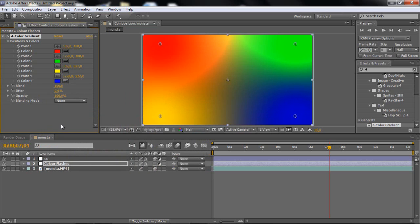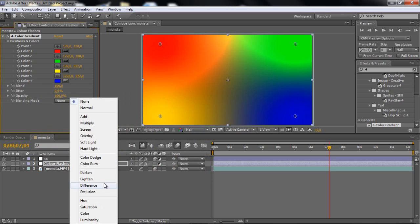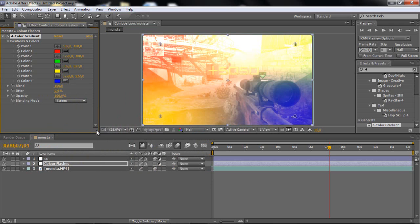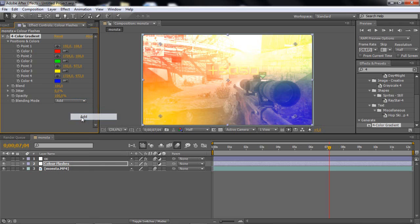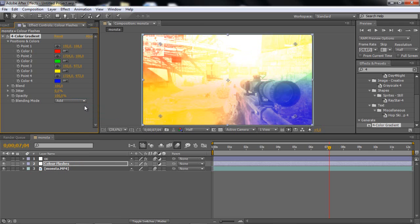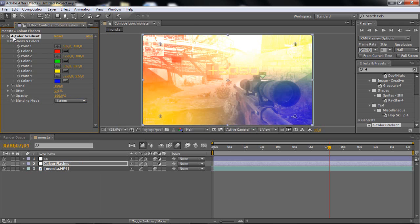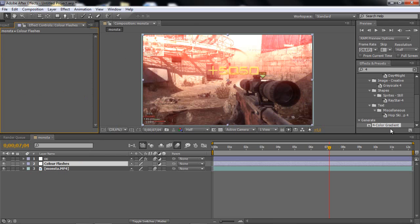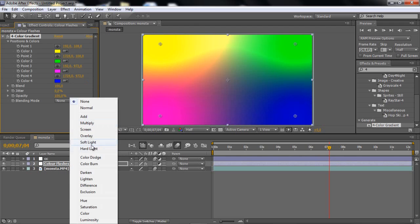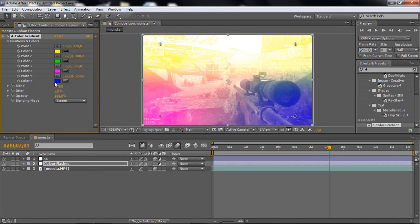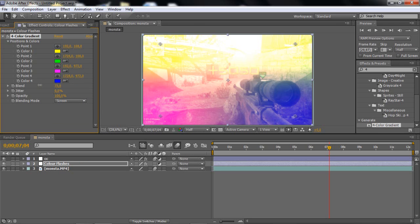So what you wanna do is you search for four color gradient under generate and add that to the adjustment layer. And we get this four different colors. You can change the color whatever you want. I like to have a red here actually, and then on the pink I'm going to have a yellow. That's looking good.